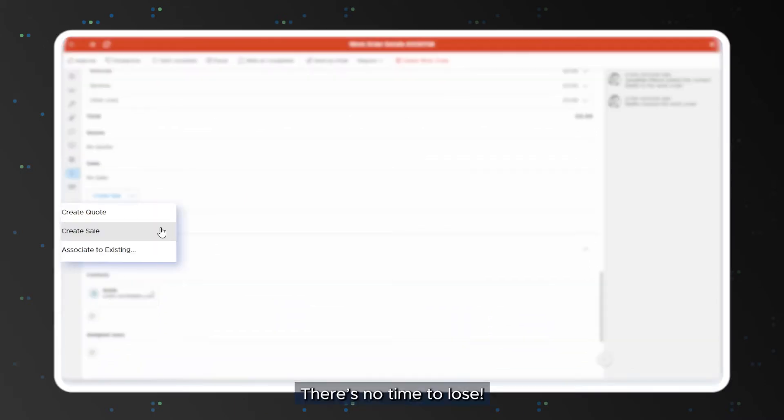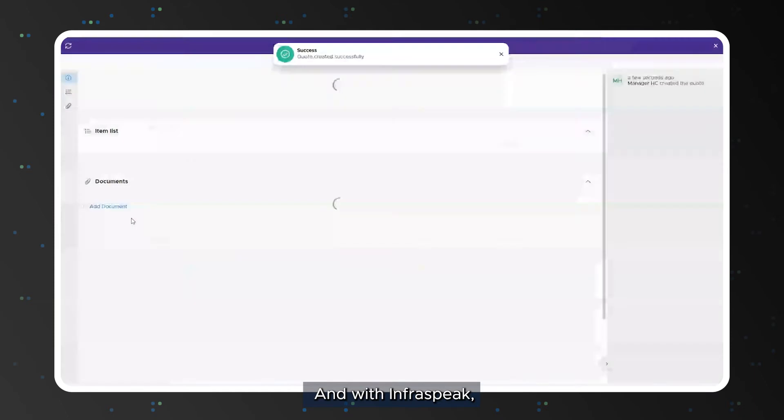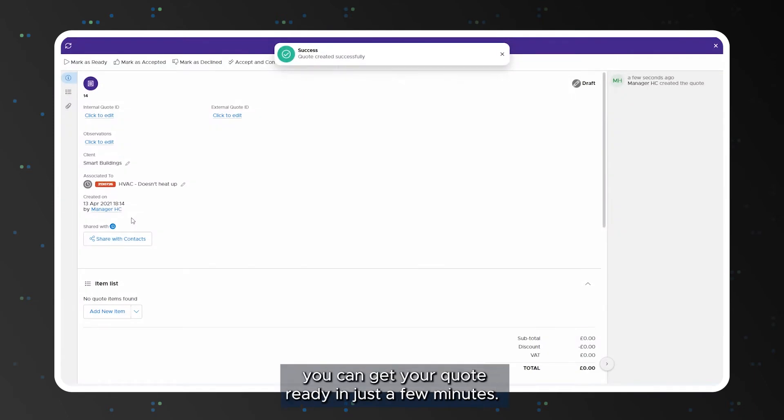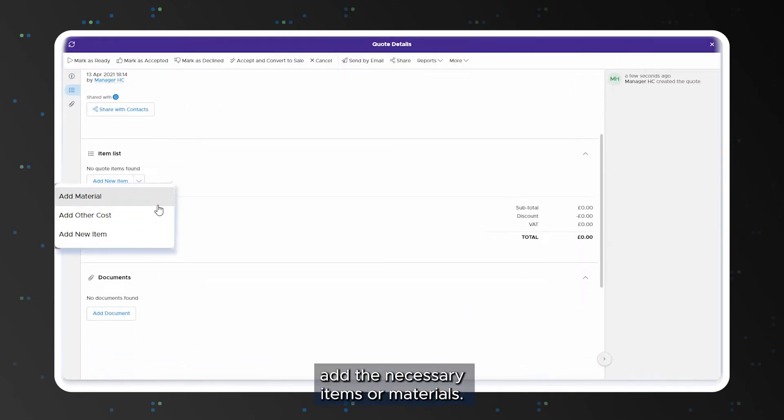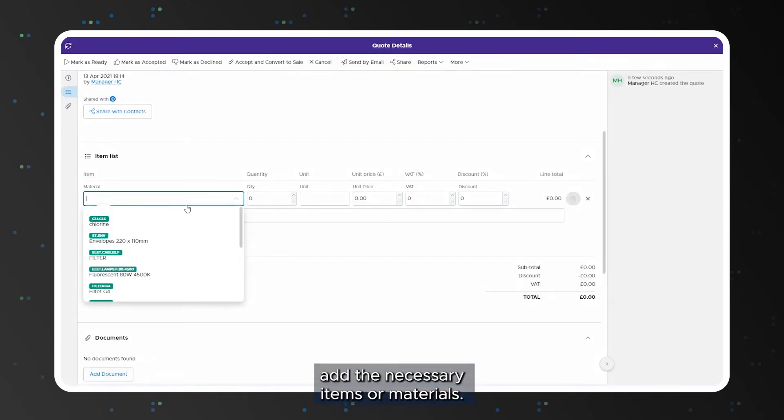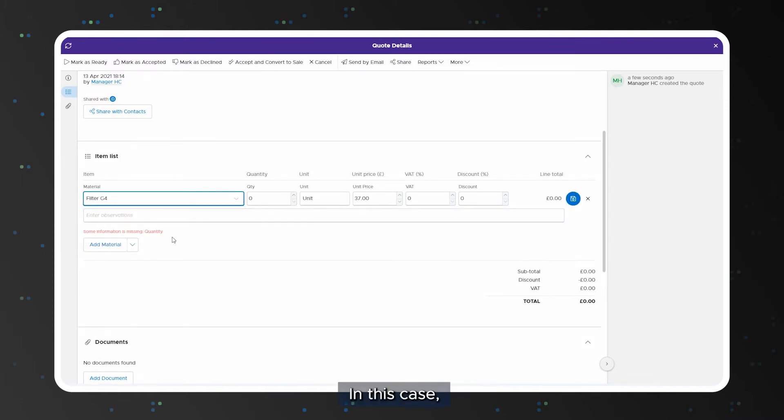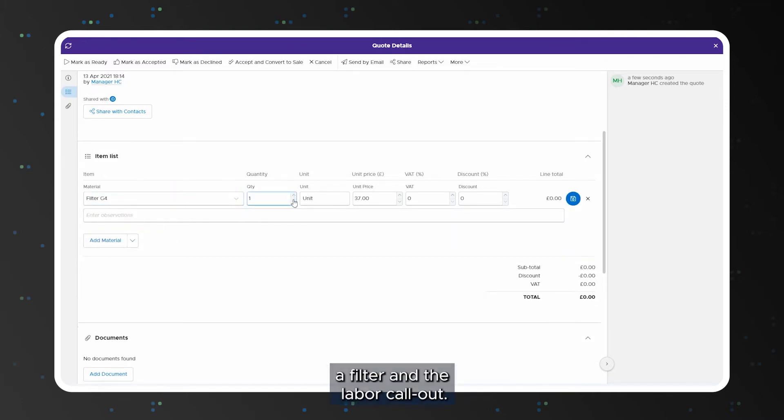There's no time to lose and with Infraspeak you can get your quote ready in just a few minutes. You just need to add the necessary items or materials, in this case a filter and the labor call out.